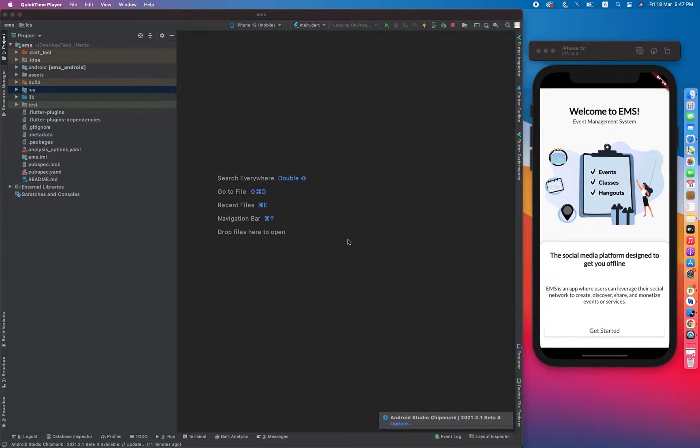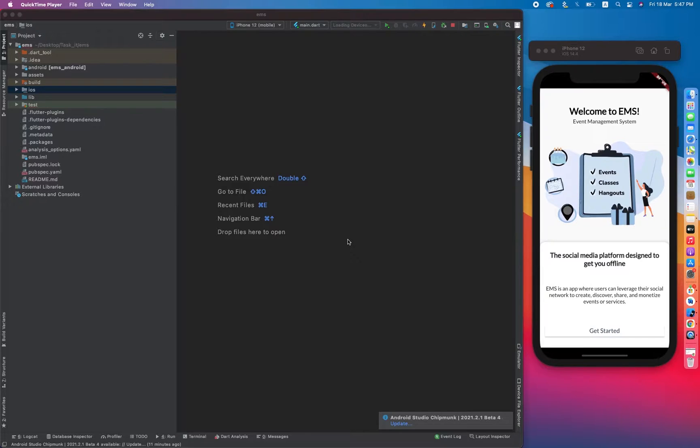Hello guys, hope you are doing well. Welcome in the next video tutorial of event management system using Flutter.